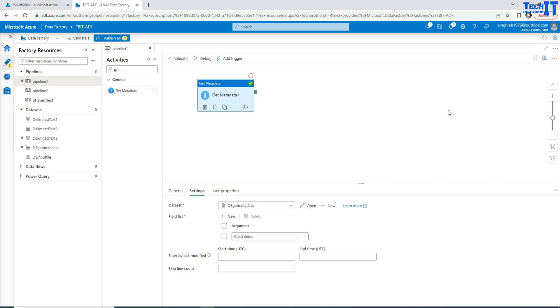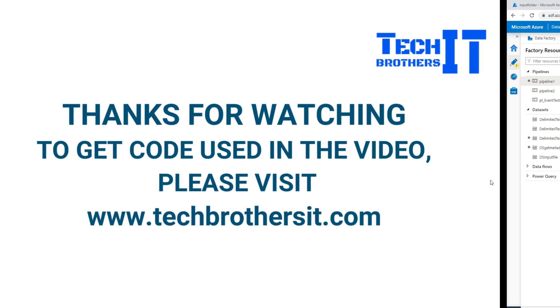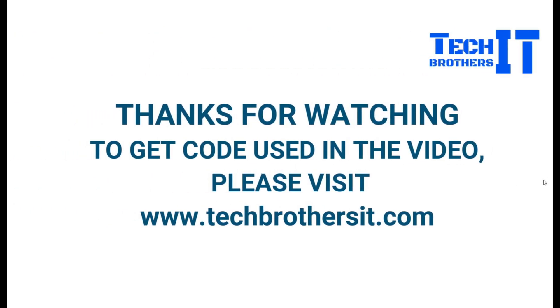Good luck with your interview. Thanks very much for watching. Please subscribe my channel and I will see you guys in the next video.